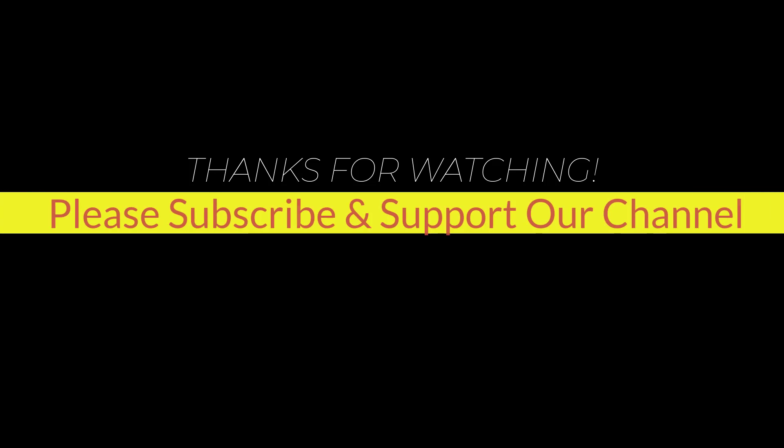I hope this tutorial helps you. Please like, share and don't forget to subscribe to our channel. Thank you very much, see you next video.